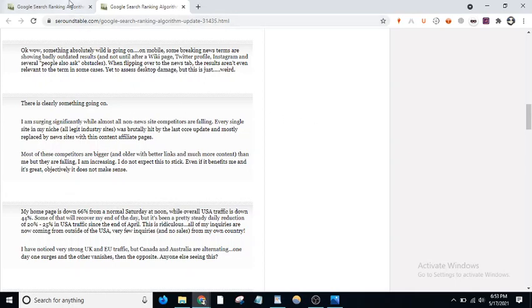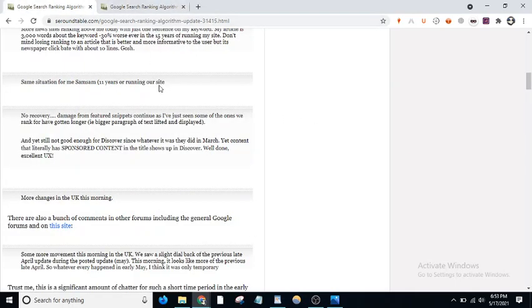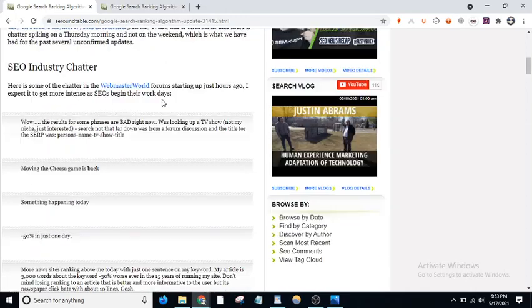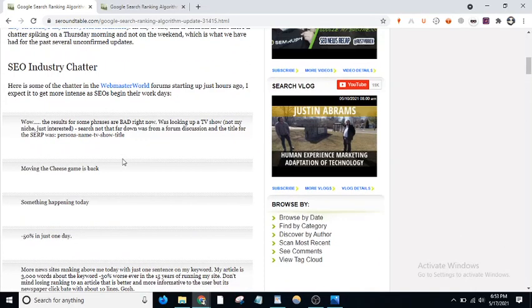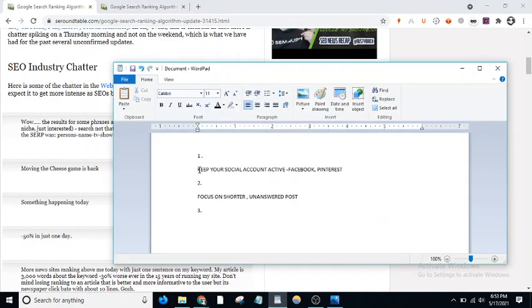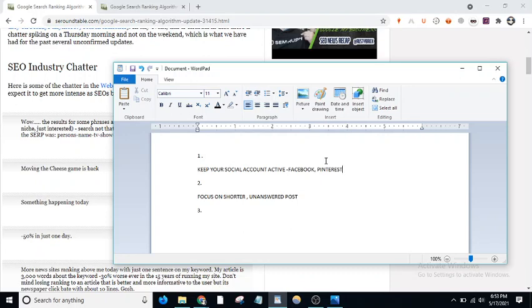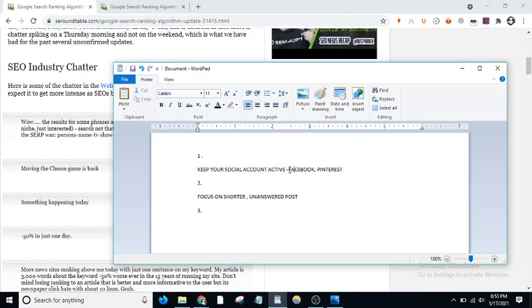Two solutions I'm putting here that can help you. First, keep your social media active like Facebook and Pinterest. Keep posting your URLs on both these websites. To keep these active, you need to post new articles always.